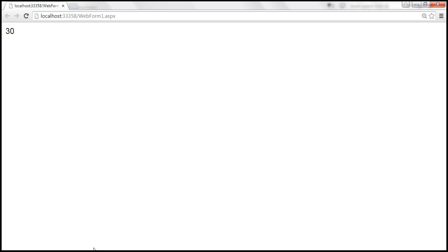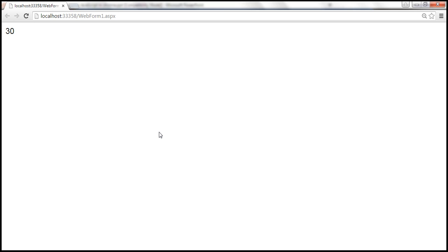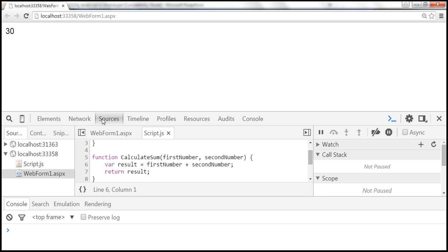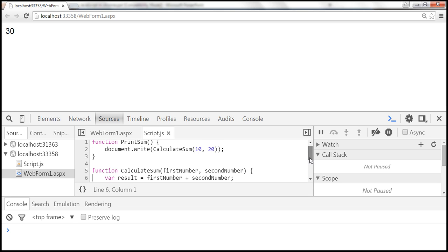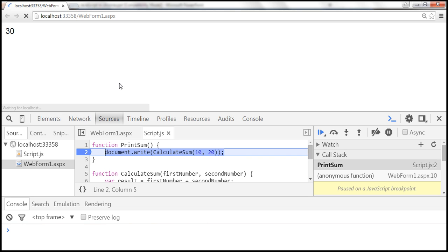Now let's see how to set a breakpoint in Google Chrome. To set a breakpoint, we simply click on the gray margin where we see line numbers in the Sources tab. Let's launch developer tools again. We are in the Sources tab with script.js open. I want a breakpoint on line number 2 — I click on the gray margin there. We get a blue tag indicating we have a breakpoint. When we reload the page, JavaScript execution will pause at that breakpoint.